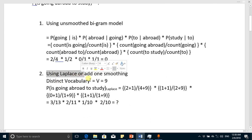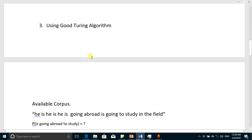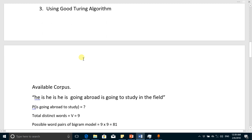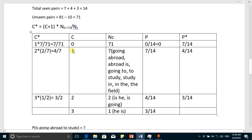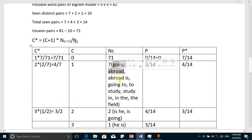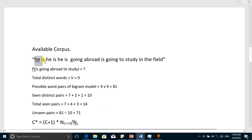The third technique is the Good-Turing algorithm. In the Good-Turing algorithm, we predict the probability of unseen things using the least-seen things, as discussed in detail in previous lectures. We tabulate the values: there were seven pairs which appeared just one time — going abroad, abroad is, going to, and so on. There were two pairs which appeared two times, and one pair which appeared three times.